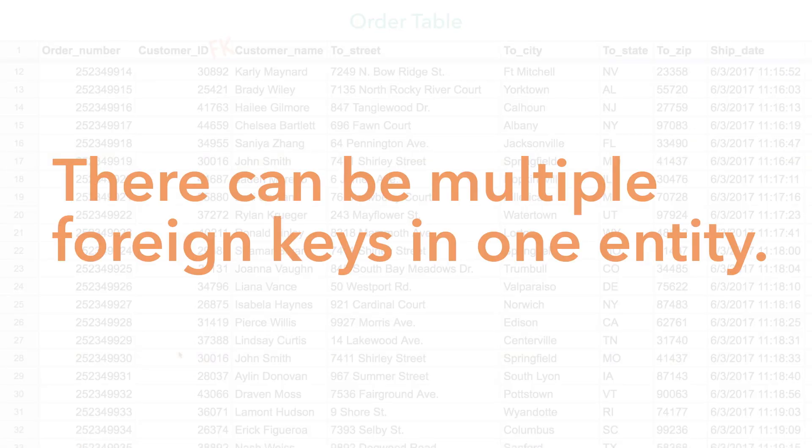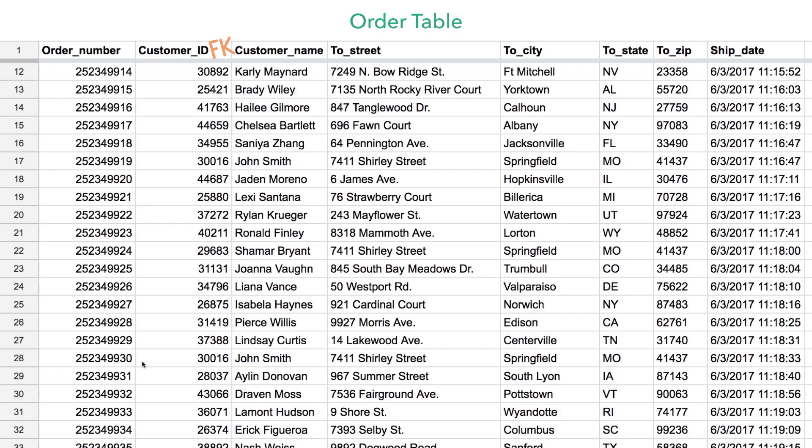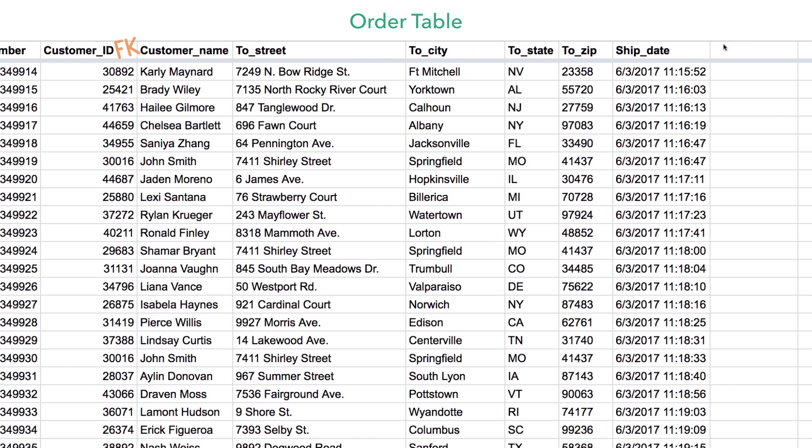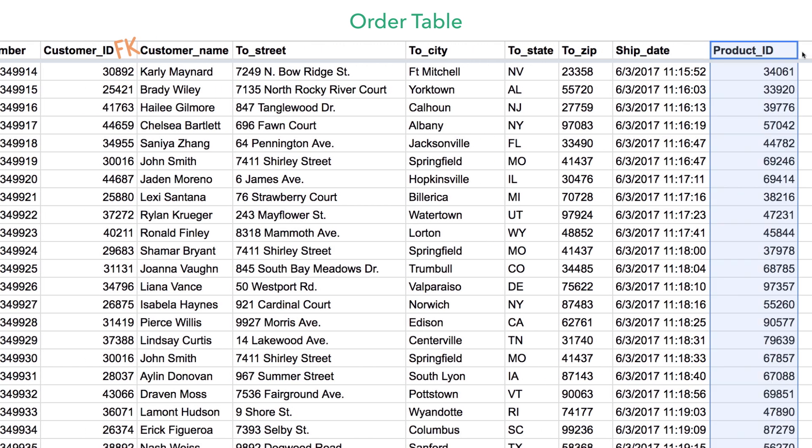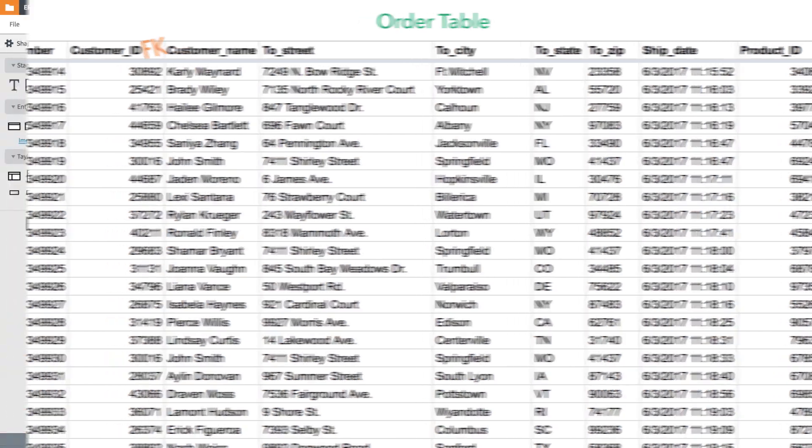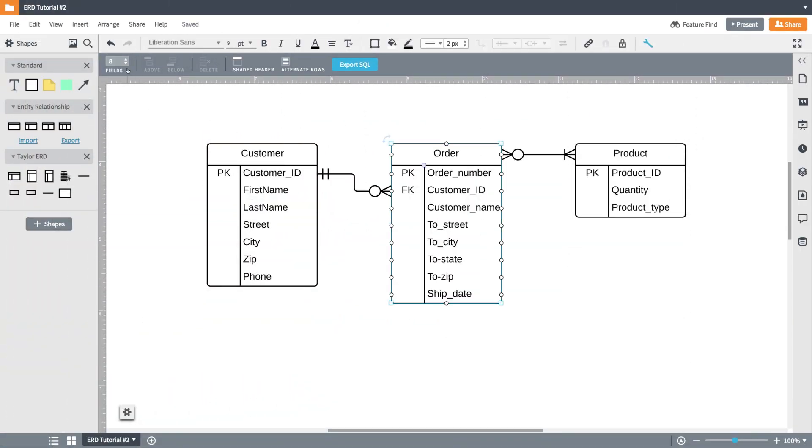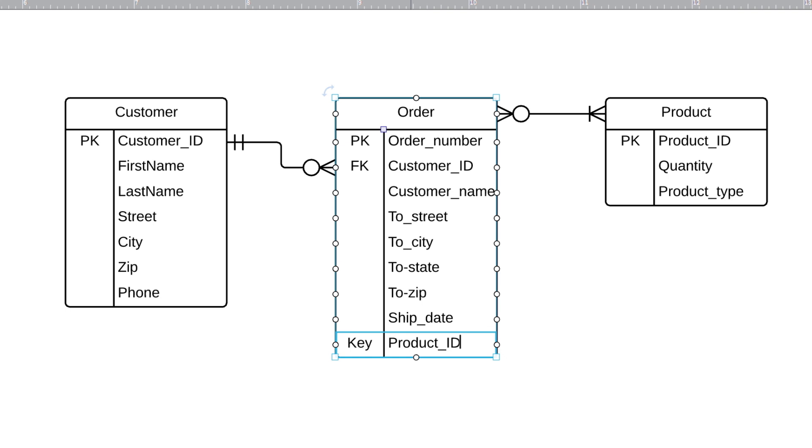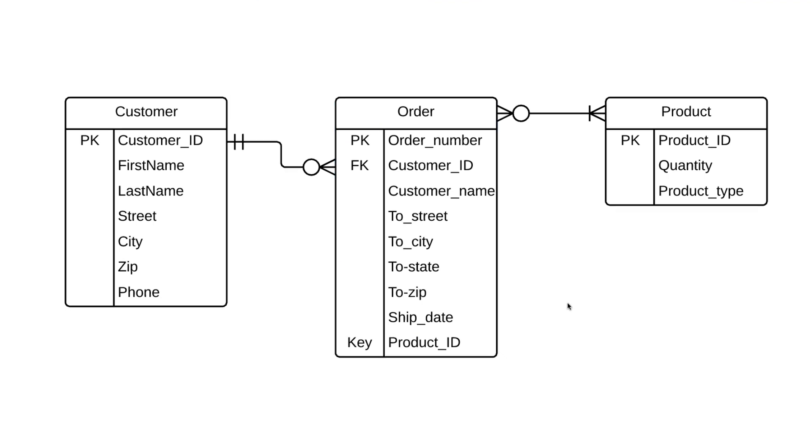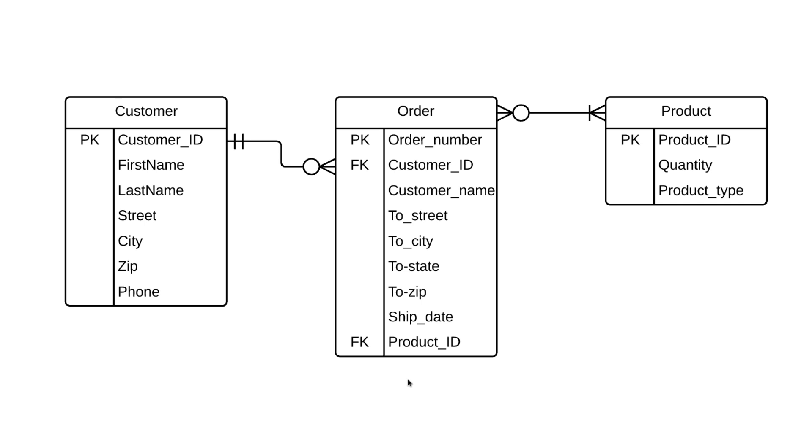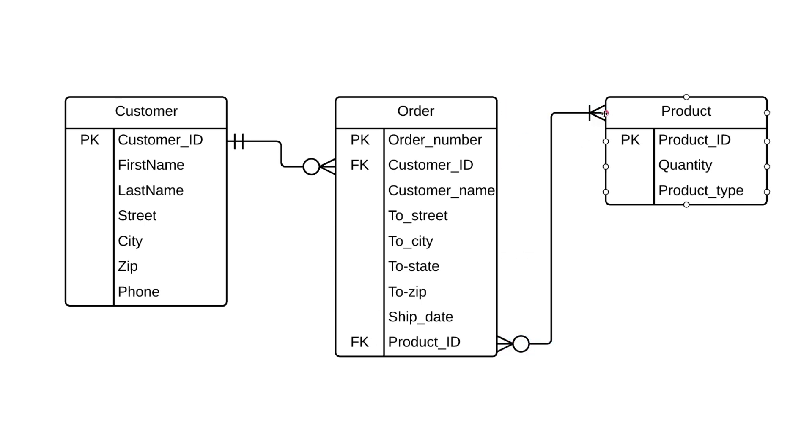Let's say for each order, we also want to know what product is being sold. We'd add product ID to our table. And this is what it would look like in our diagram. We just add another field, type in product ID, and since product ID is a primary key over here, that makes it a foreign key in this entity. Now we have two foreign keys in our order table.